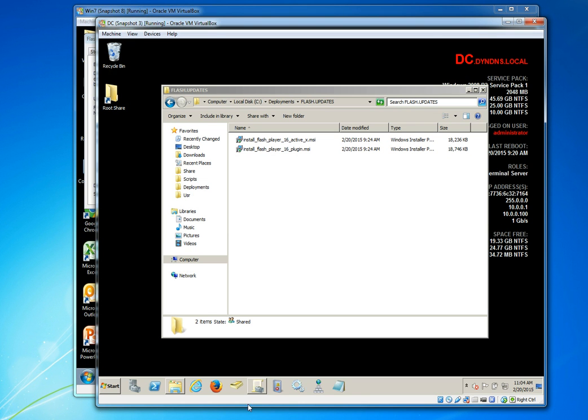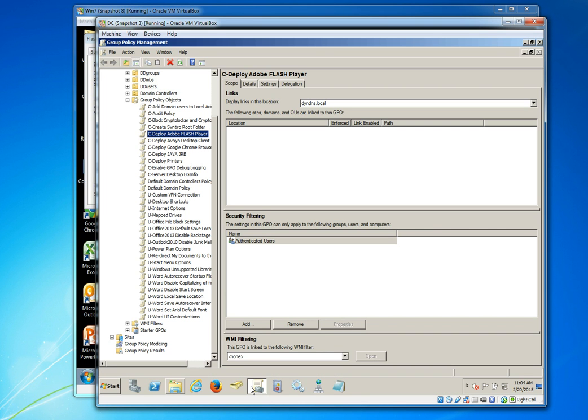So now I'm going to go back to my server and I'm going to launch my group policy management and then create a policy for deploying Adobe Flash Player. I've already created a policy here named C-Deploy Adobe Flash Player.